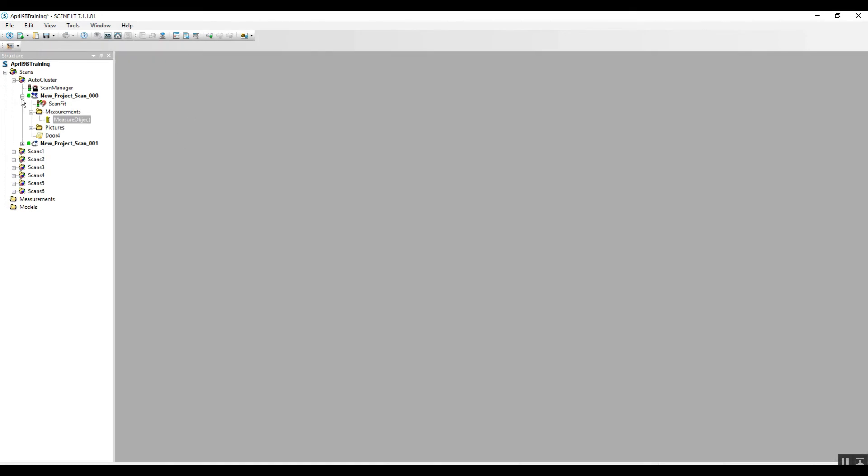I hope this gives you some confidence when you're working in your Scene LT. Again, you're going to be able to do just about anything you'd like that you did in the full version of Scene. You're not going to be able to register new scans or delete data from the project. Thanks and good luck.